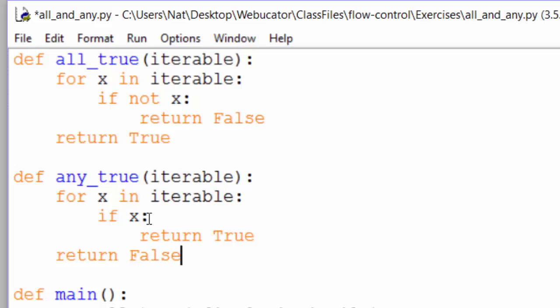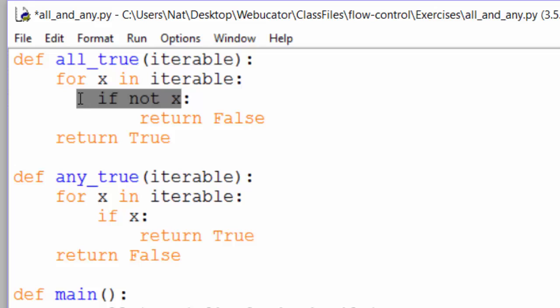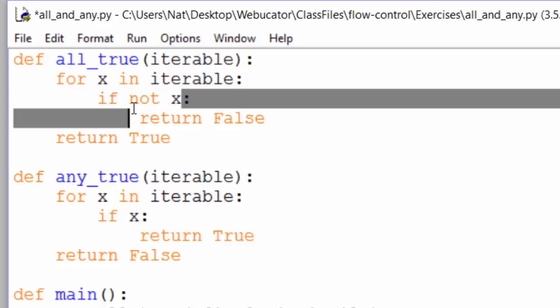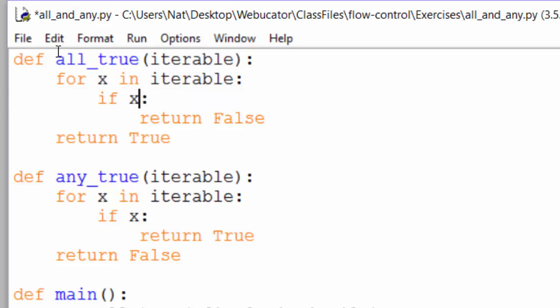This if x is the same as if x equals equals true, but since every Python statement can be converted to a Boolean, we don't need to do this. It's like saying if true equals equals true, which is not wrong, but a bit redundant. Same thing up here. We could say if x equals equals false, but if not x is just a simpler way of saying the same thing.